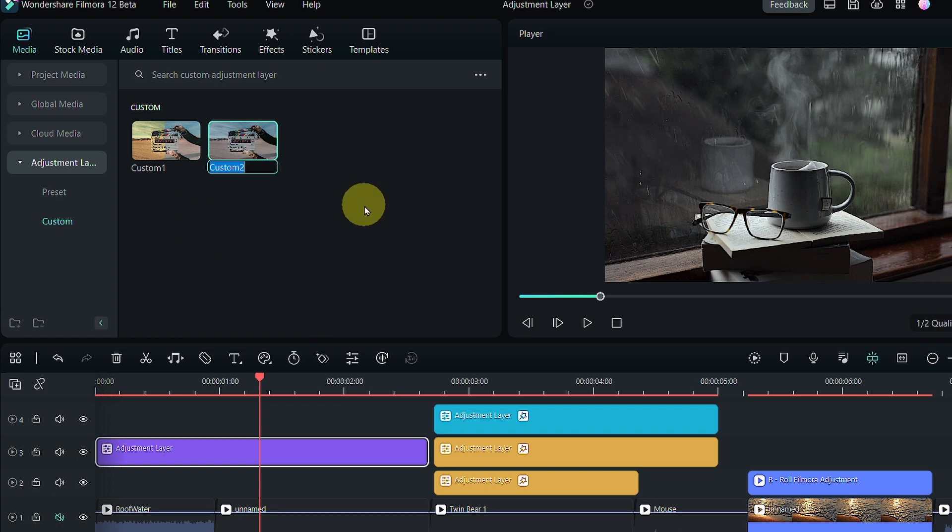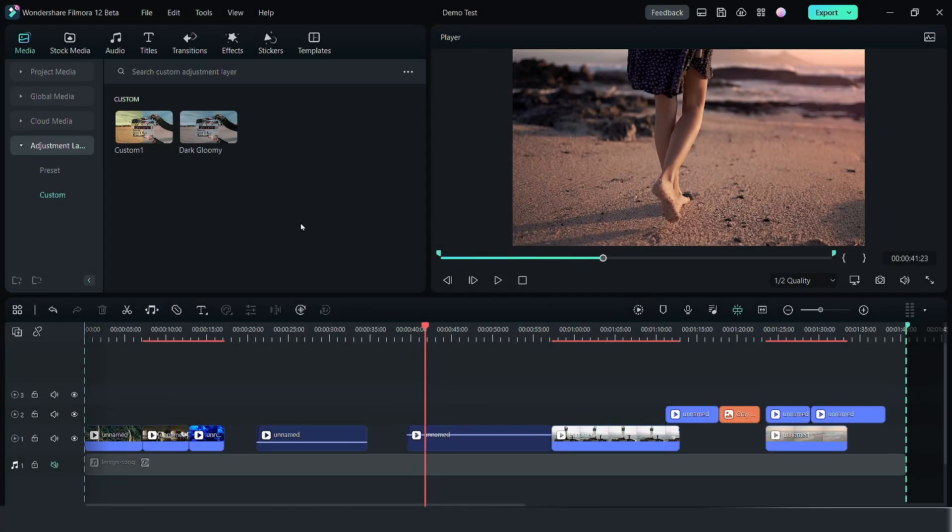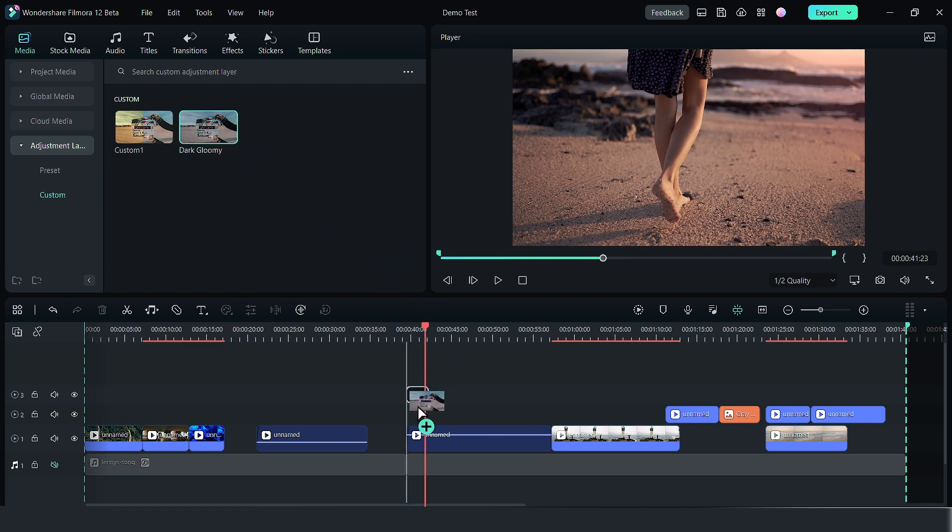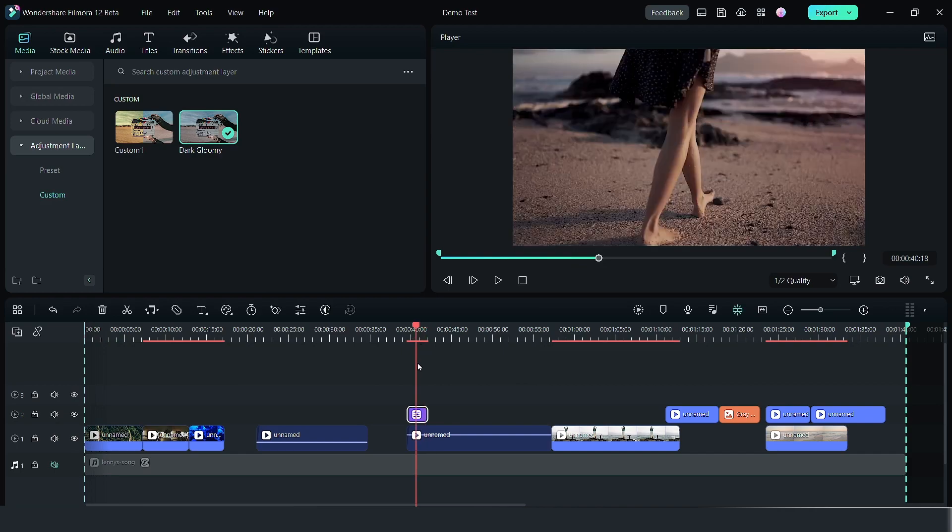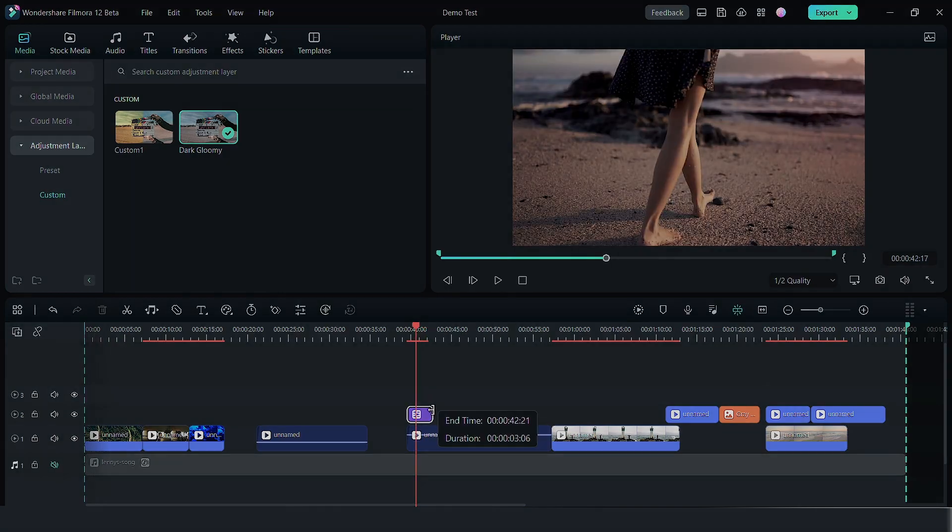Let's call this a dark gloomy. When you're working on your next project and you want to have the same dark gloomy effect, you just got to go to your adjustment layer and drag your adjustment layer to whatever clips that you want that have that effect.